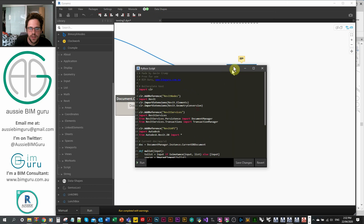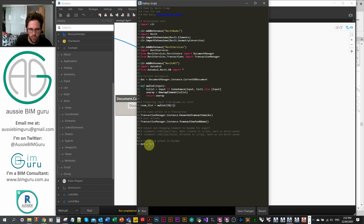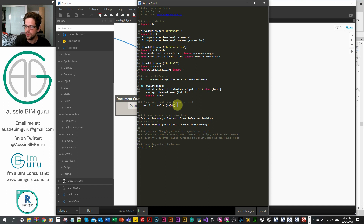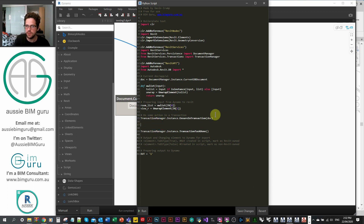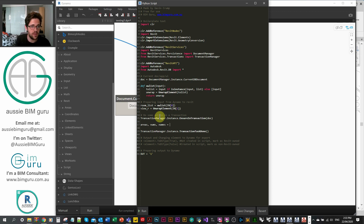We also need to get our Revit view, so we unwrap the element from IN[1] to process it through the API. Because we're creating elements, we need a transaction manager — we'll work between transaction manager start and finish. We define some empty lists to pass values out of the script: areas, numbers, and names.